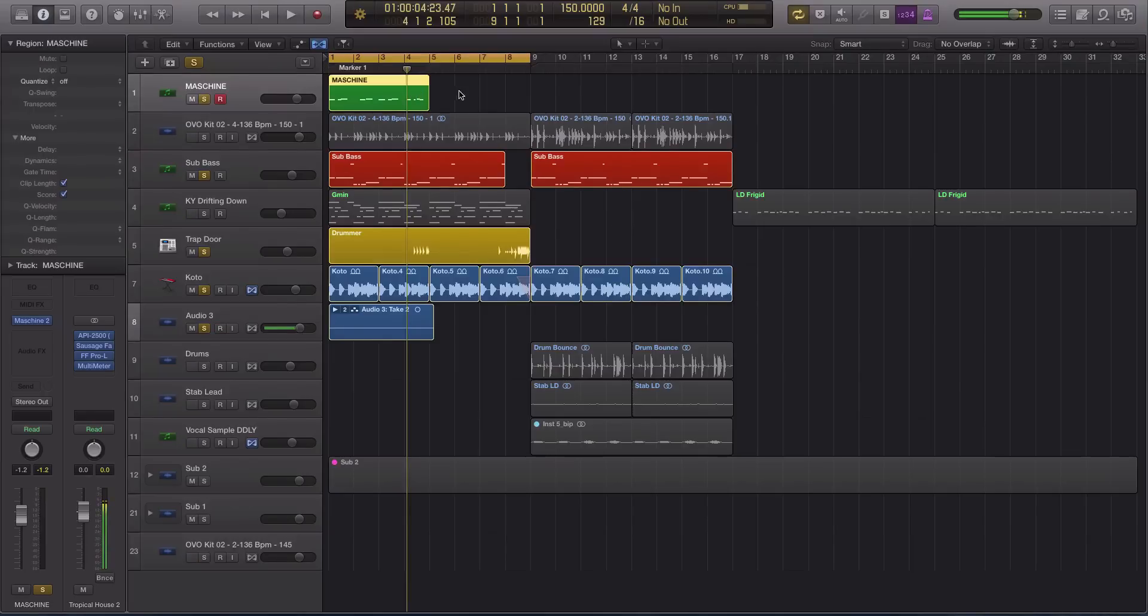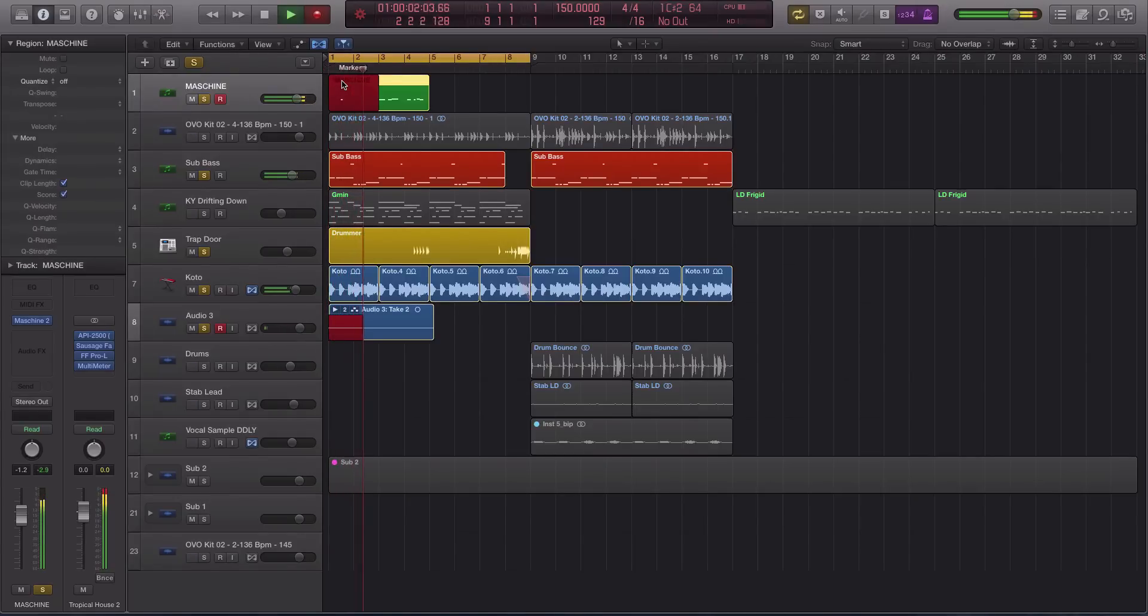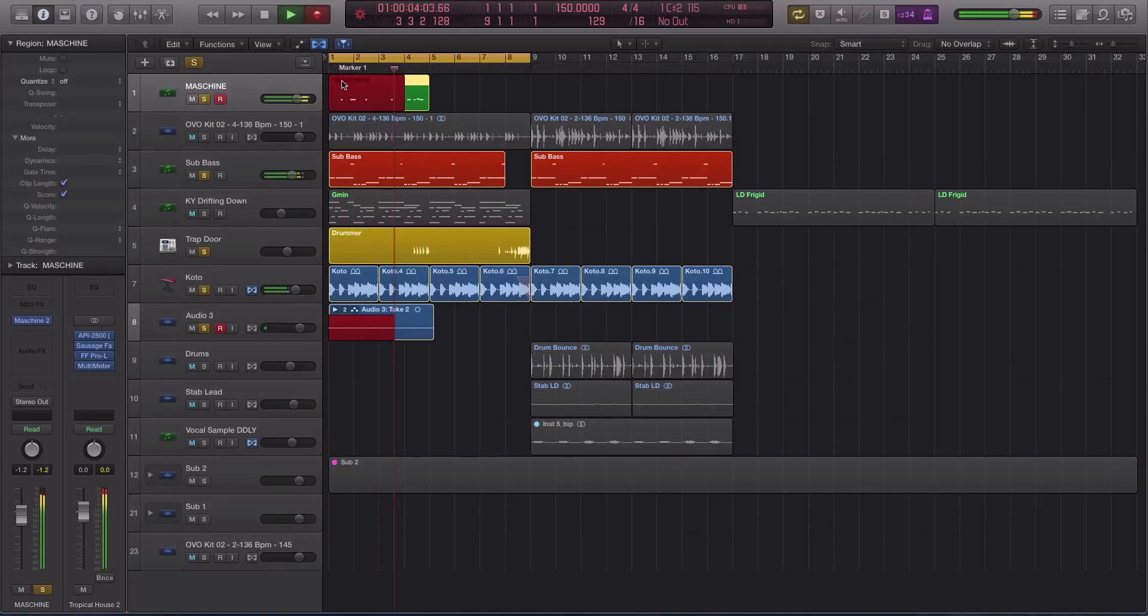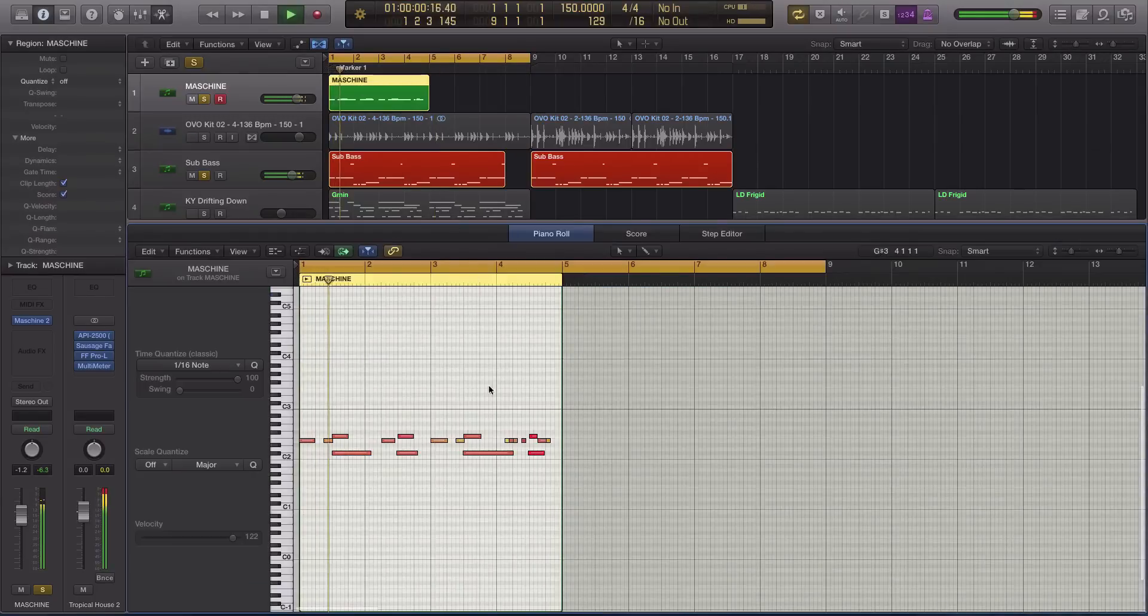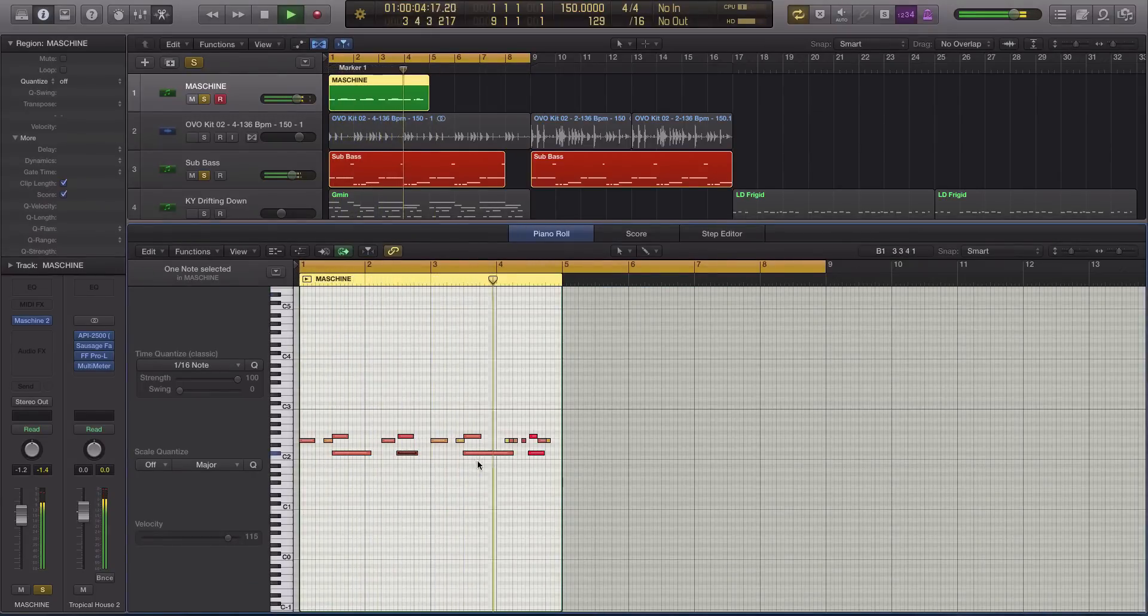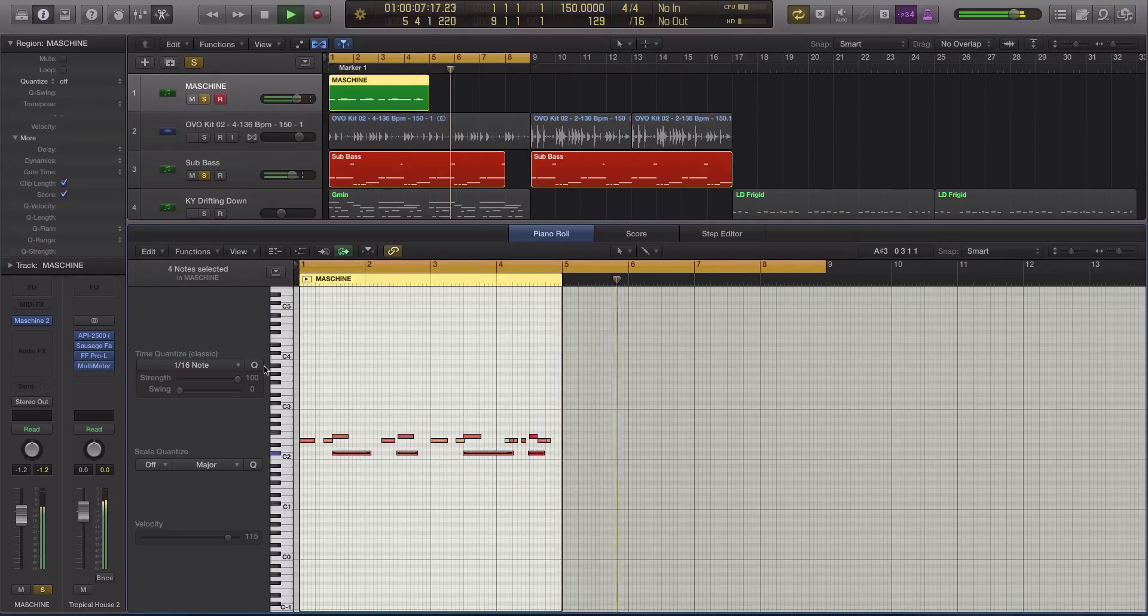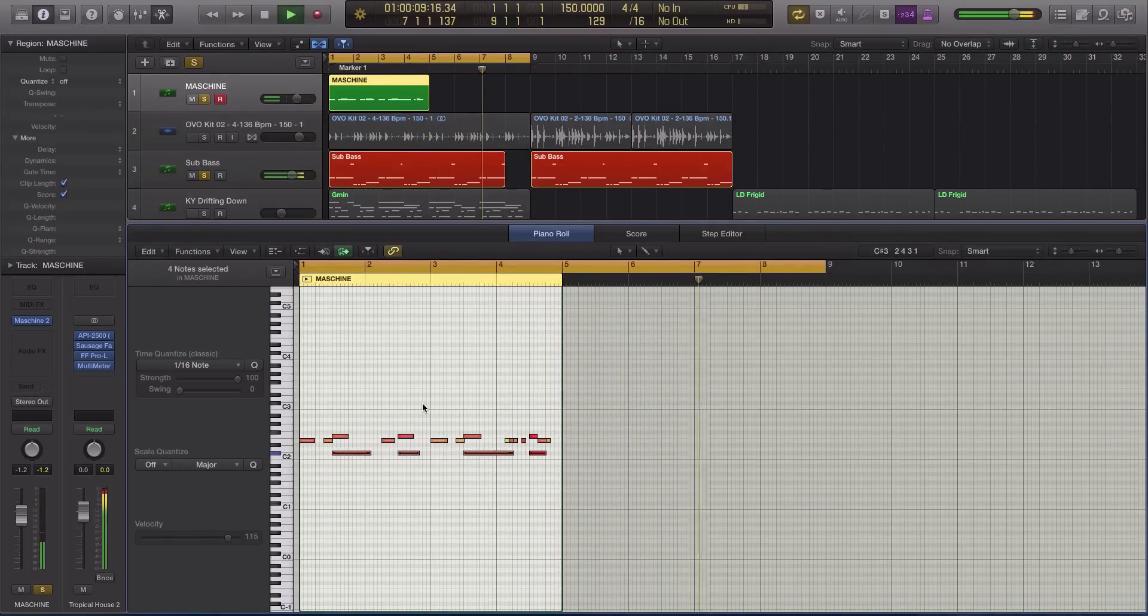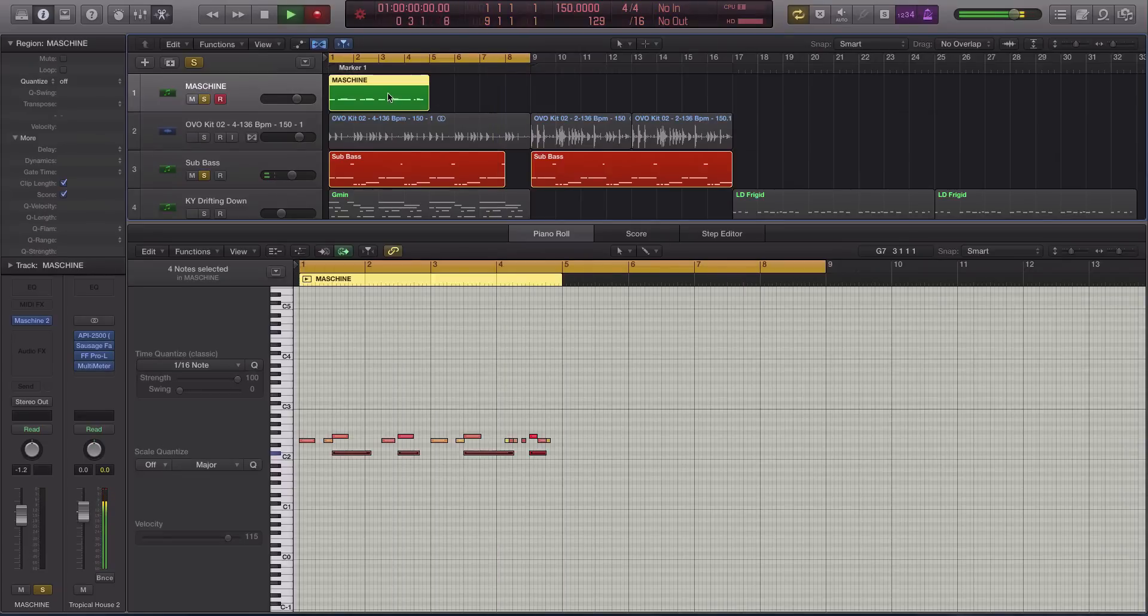Alright, so now what I can do is I can just layer in on top of that. So we're just going to hit record and add in more sounds. Alright, so we can even add in hi hats, and you get the idea.